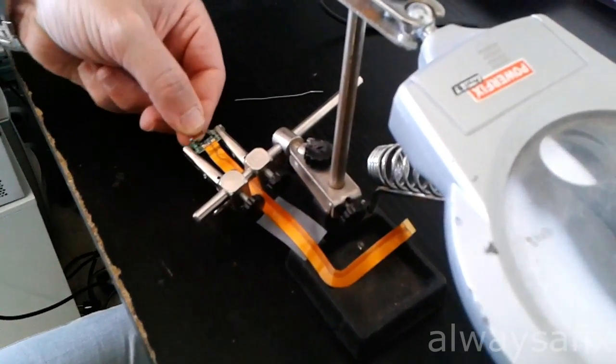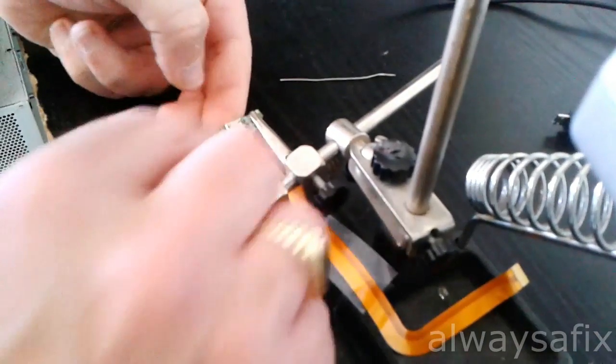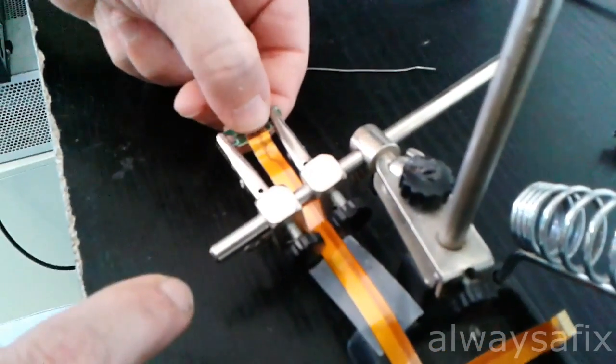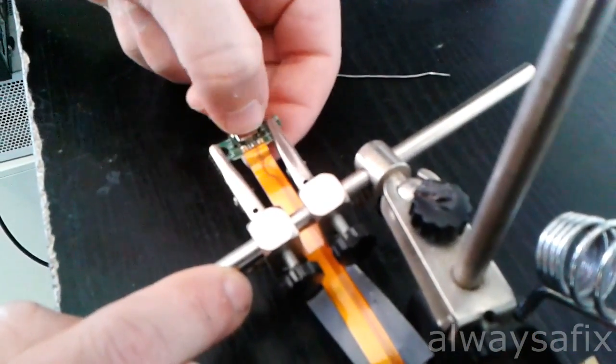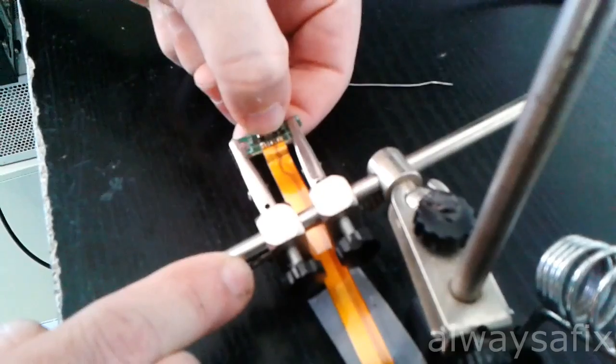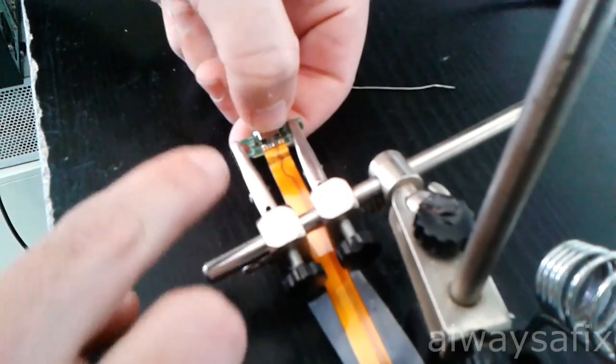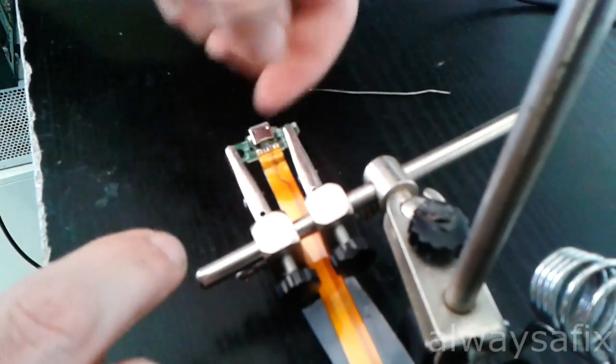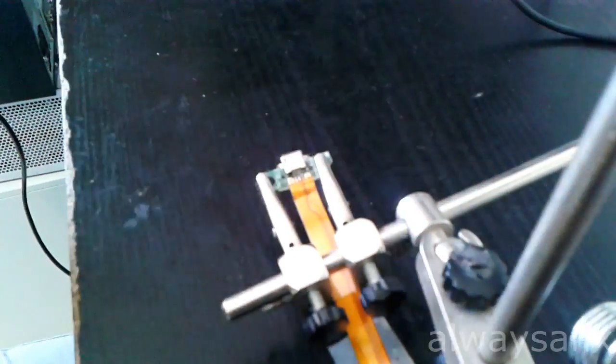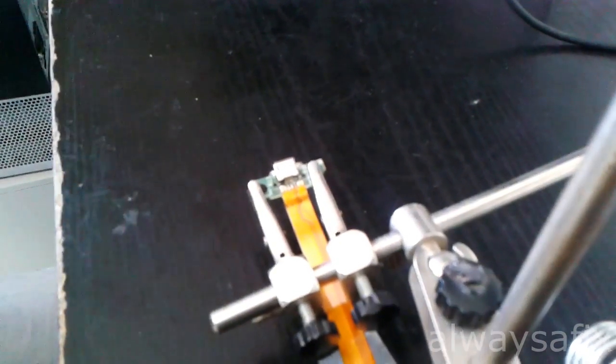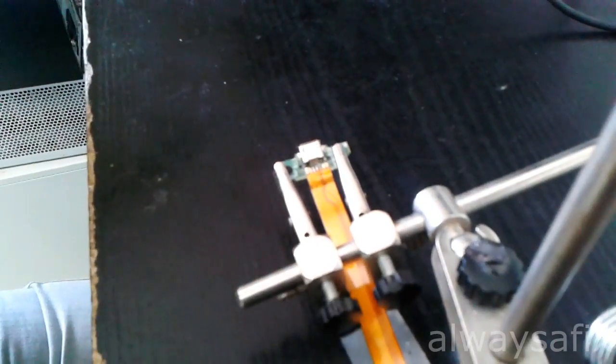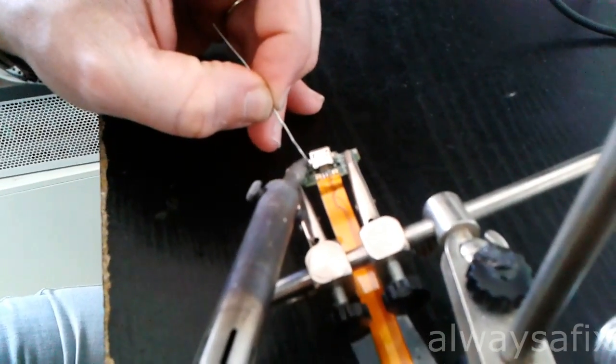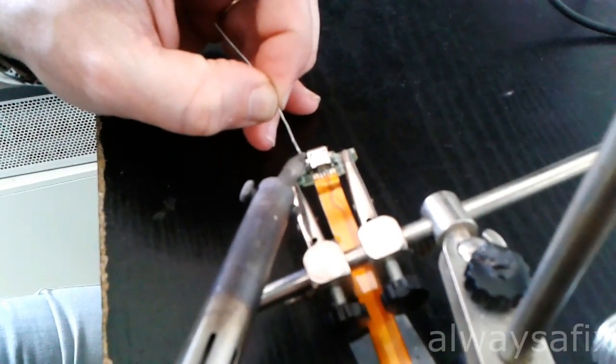So just push your connector into place. Make sure the legs are in the holes and the back pins are lined up with the pads. That looks good. Add a little bit of solder to one of the legs here just to hold everything in place.